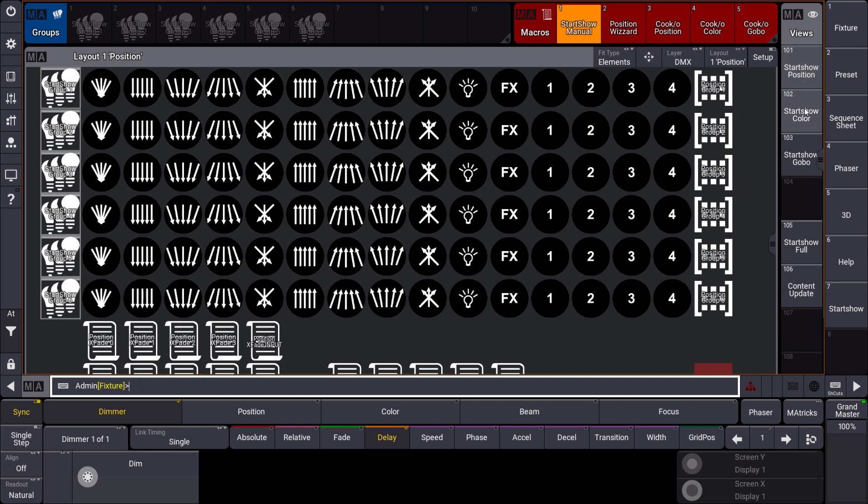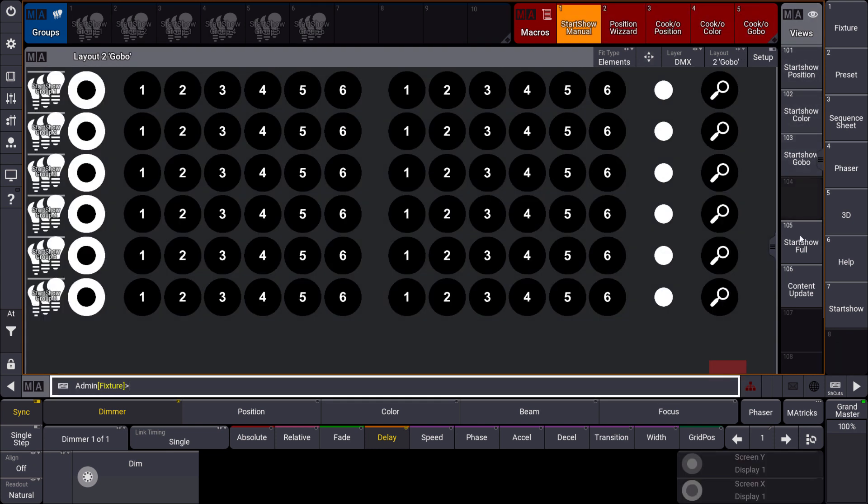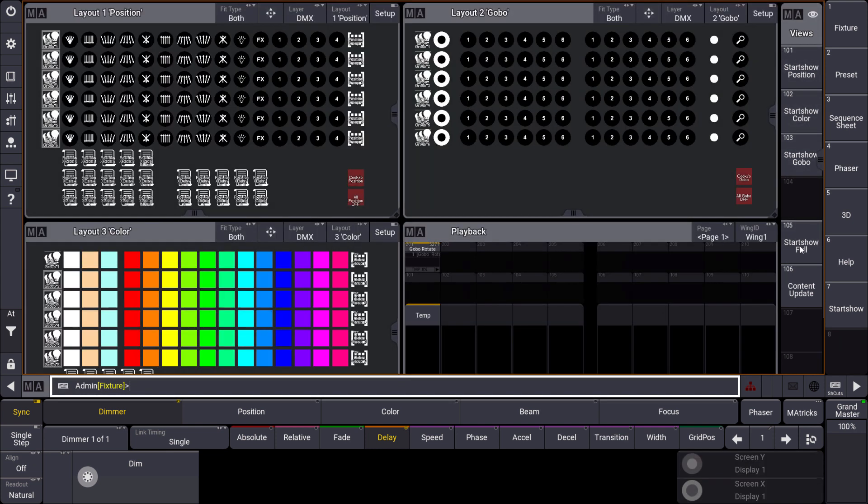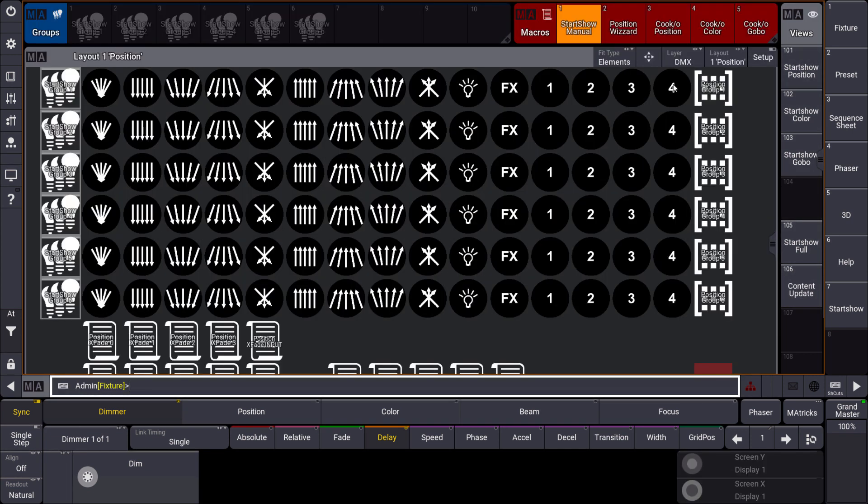And within that Start Show view you can find some predefined layouts which will be very powerful. So we have some position layouts, some color layouts, gobos. You can find some layouts for busking and for updating your content. And within the Start Show position view you will find this macro number 1 which is a kind of manual. And you only have to take care what this manual says. At the end we will only patch fixtures and then we can use this show file immediately.